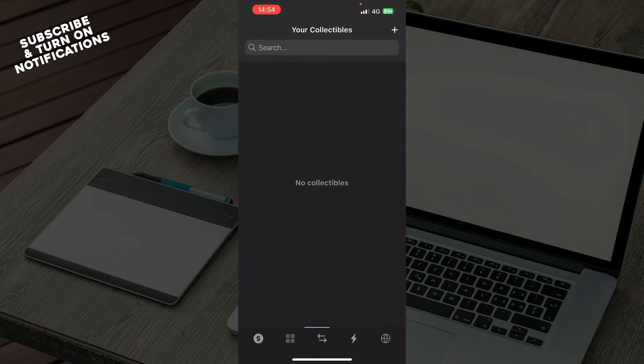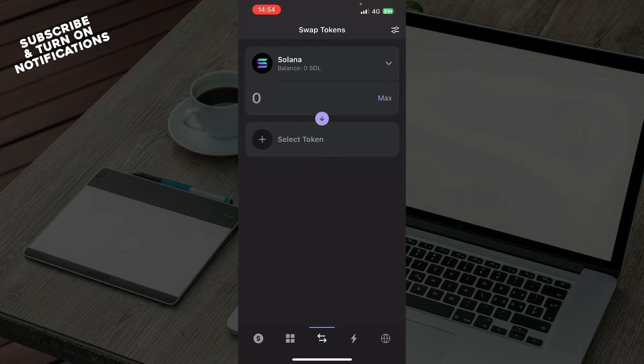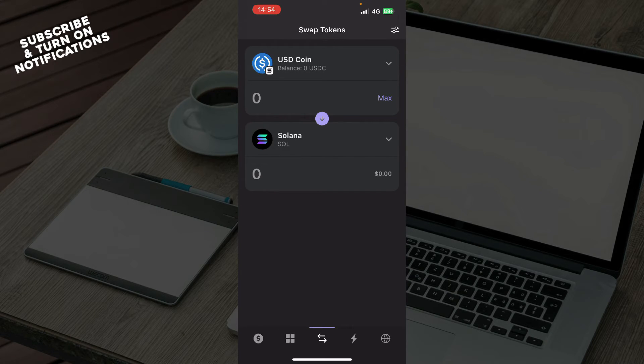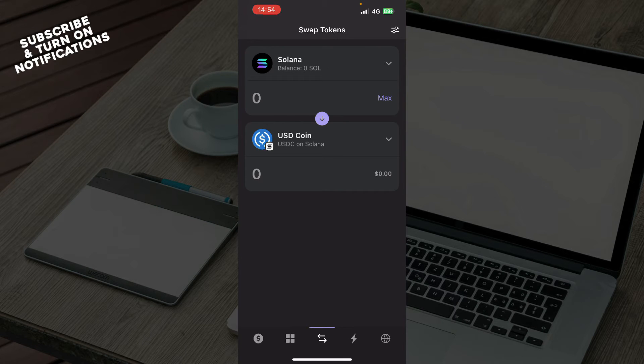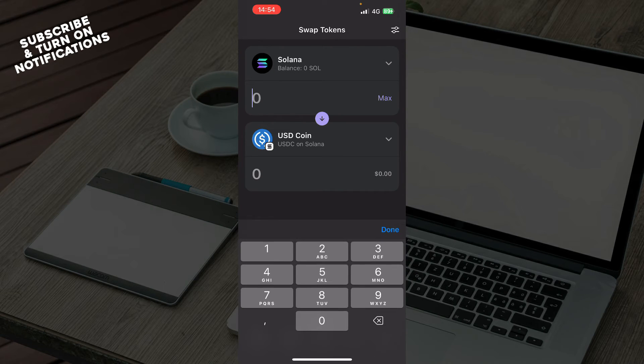We have here, you can swap tokens. You can click on it here to swap these also. And you can type your numbers here.